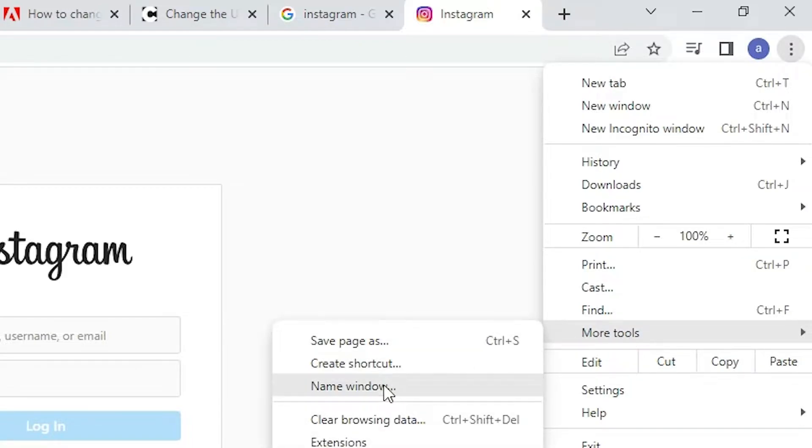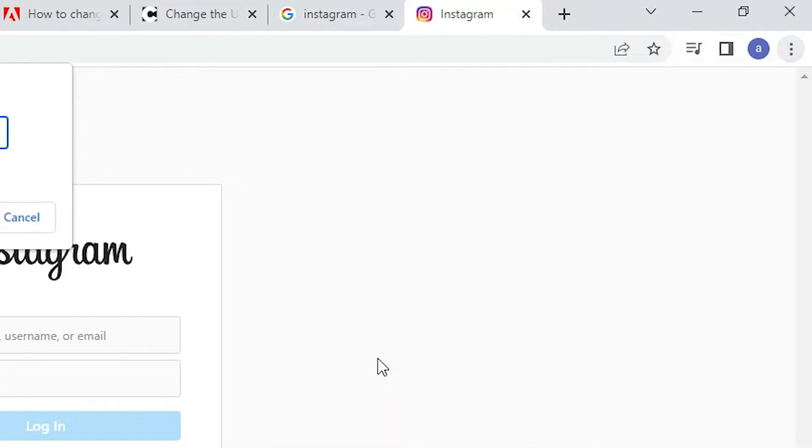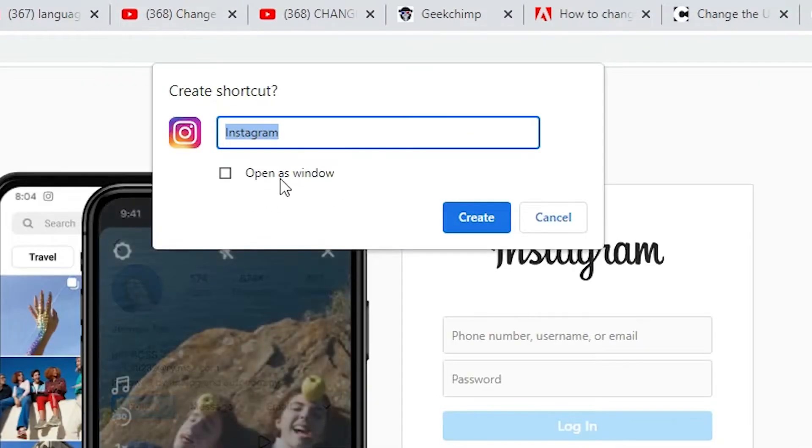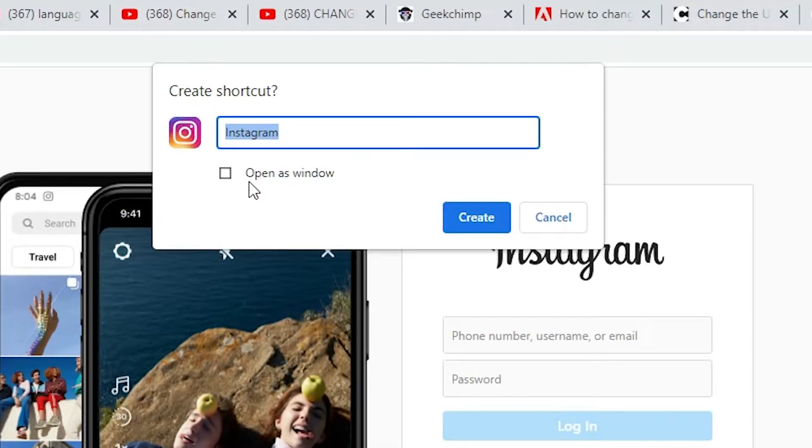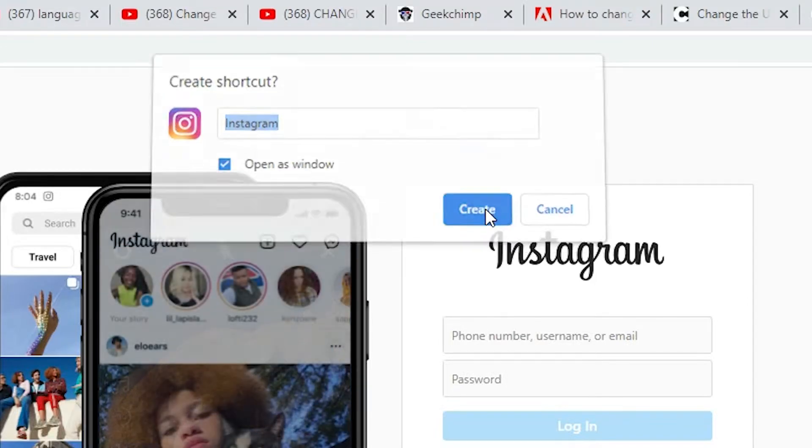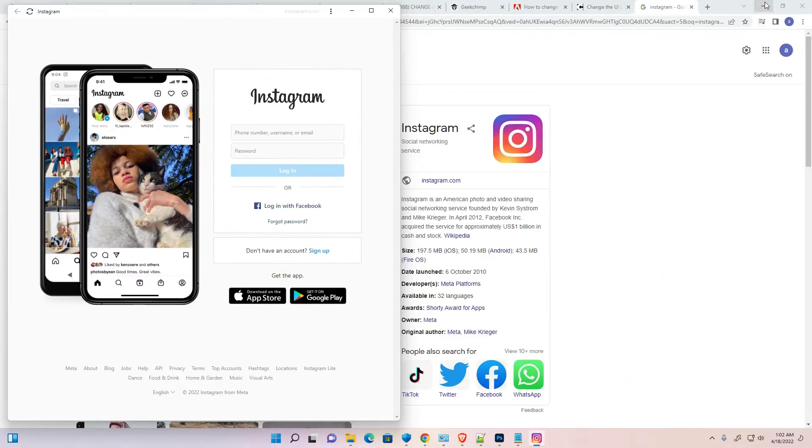Just go to more tools. Here we find create a shortcut option. Just click on create a shortcut option. Here just click on open as a Windows, just select that and just click on create.